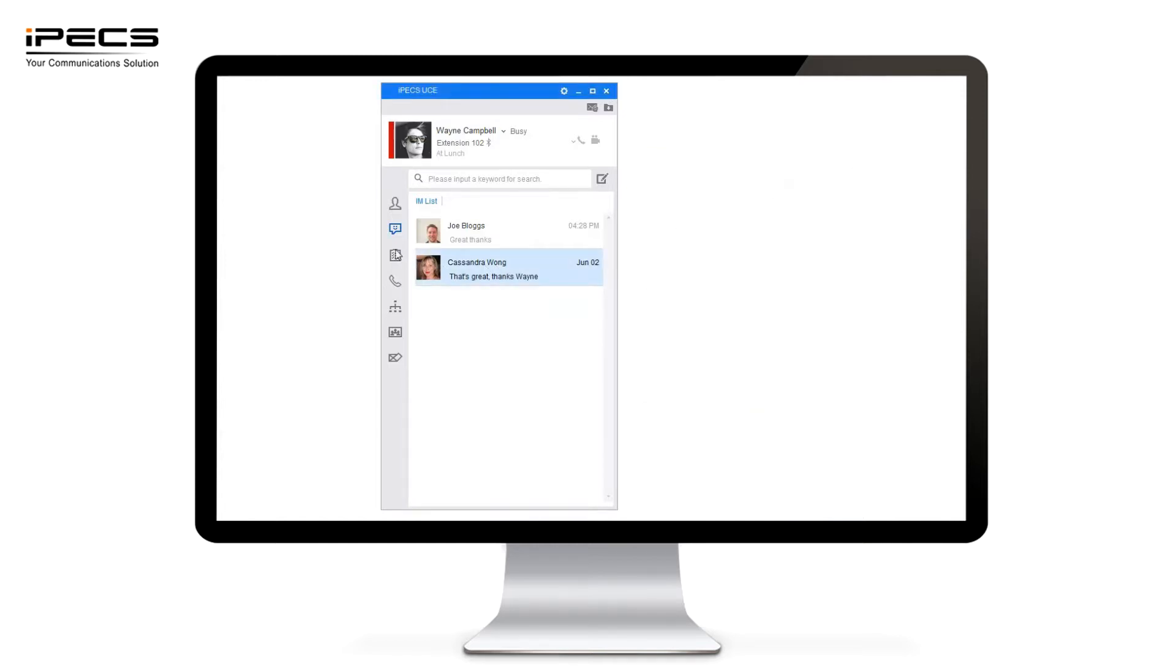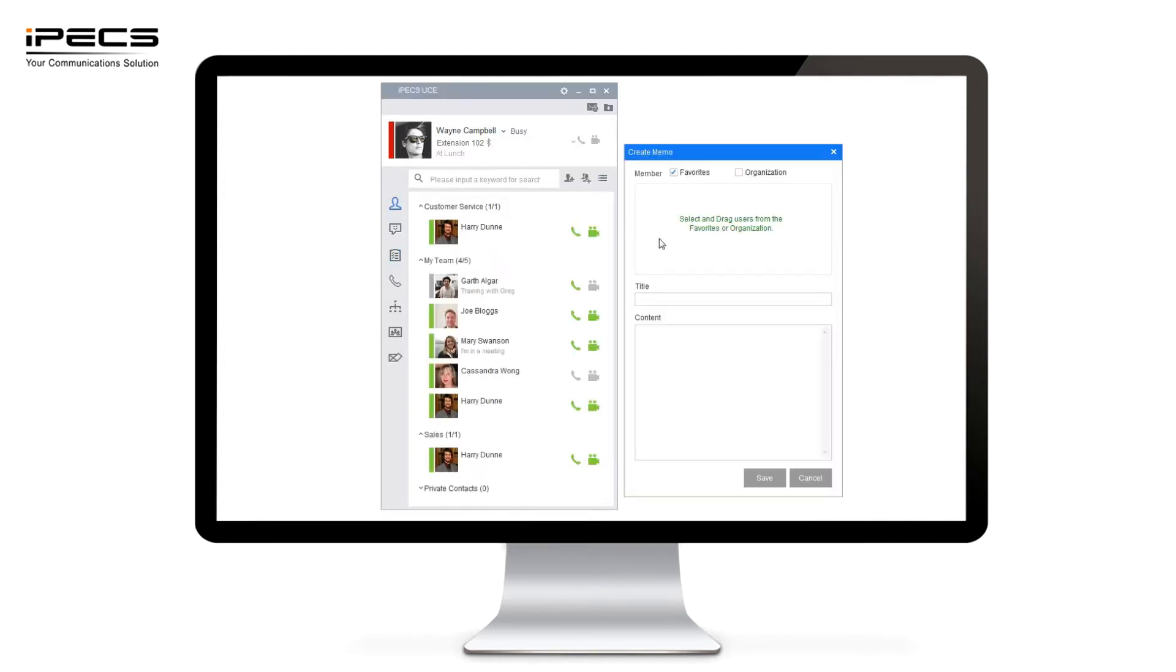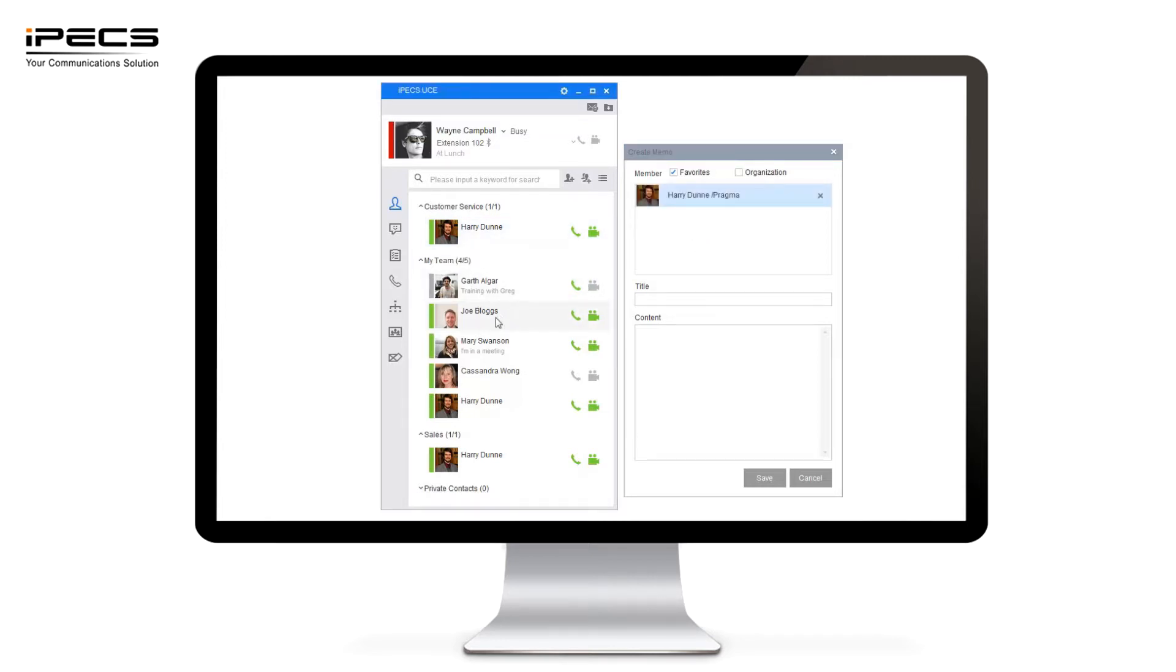Next we're going to take a look at the memo functionality. So if I scroll down to the memo tab you'll notice that I can click the edit box and then I'm able to add any members into a memo. Again simply use a drag and drop method. I can then type a title for this message. So I could say daily tasks.